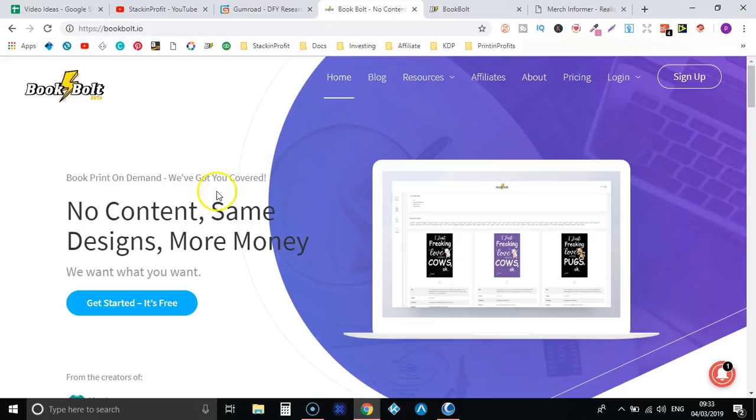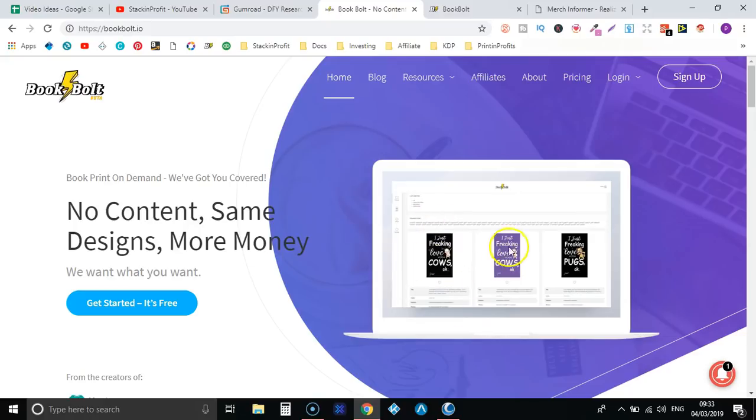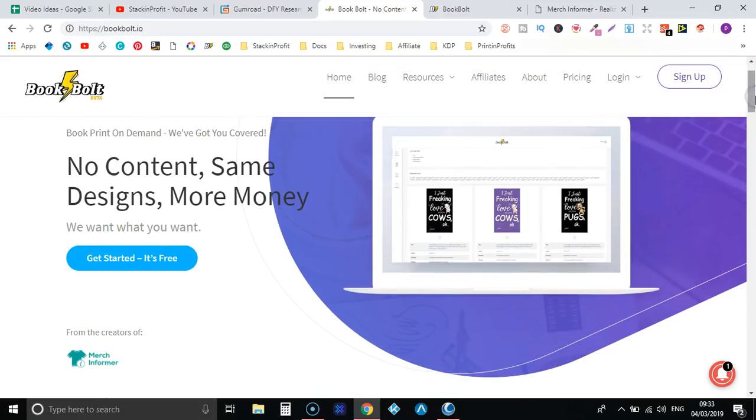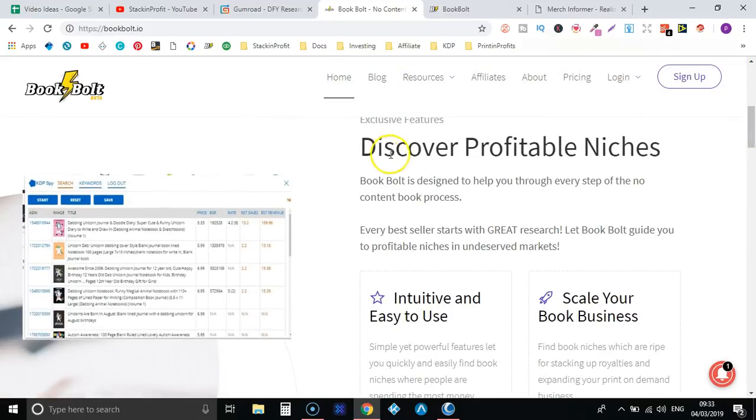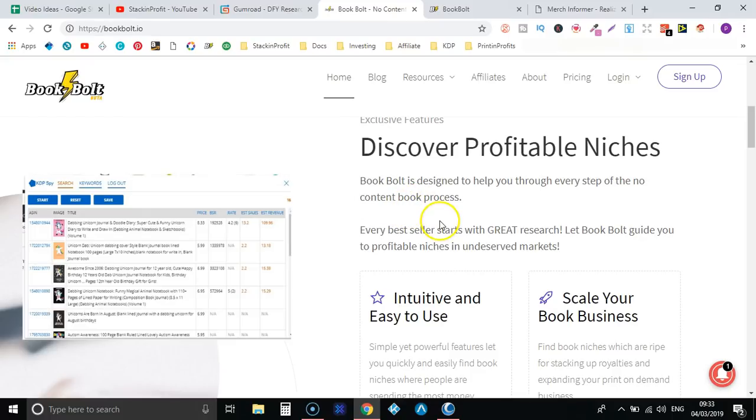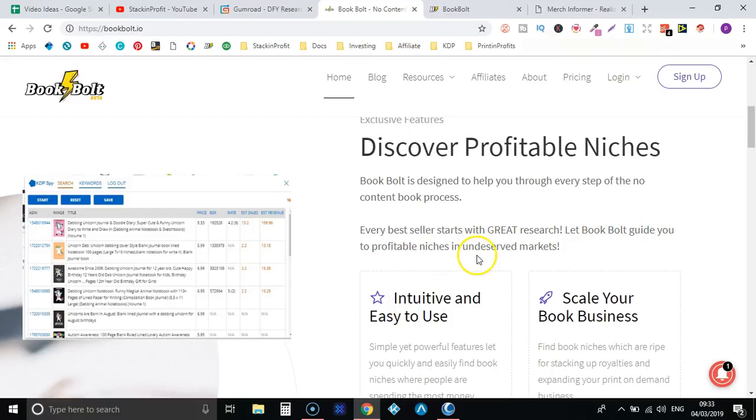So let's have a little look at the website. No content, same designs, more money. Now what they've done here, you see that where they've just got the same design, different color cover - please don't do that. I have explained why in other videos you can go through and watch them. So discover profitable niches, BookBolt is designed to help you through every step of the no content book process. Every bestseller starts with great research, let BookBolt guide you to profitable niches and/or underserved markets.